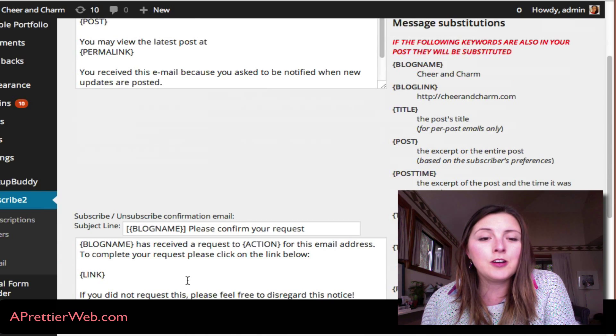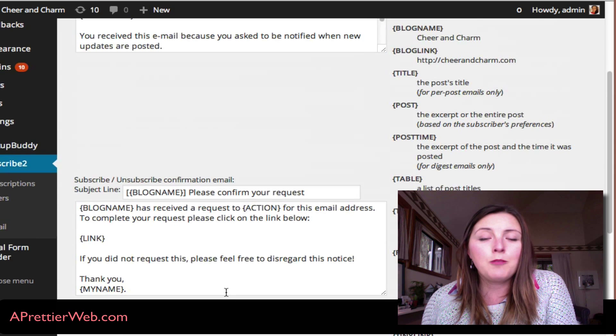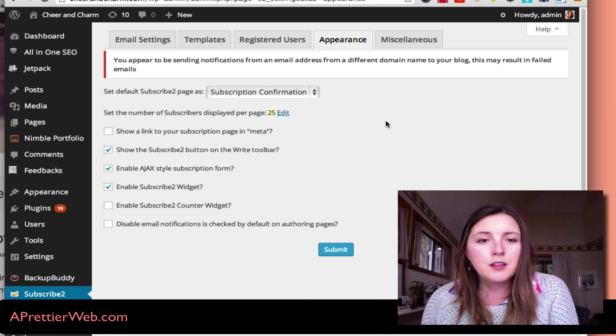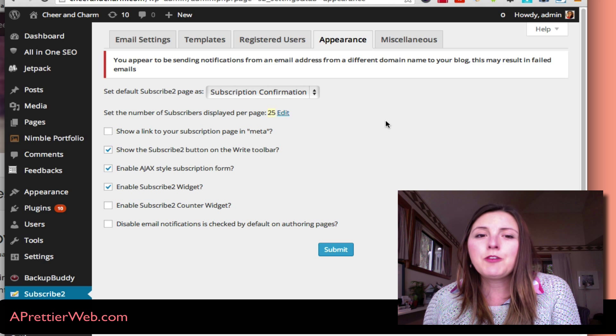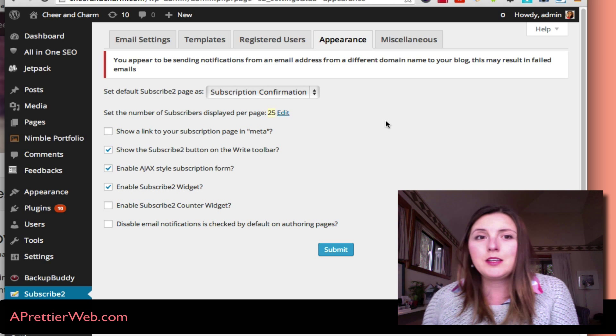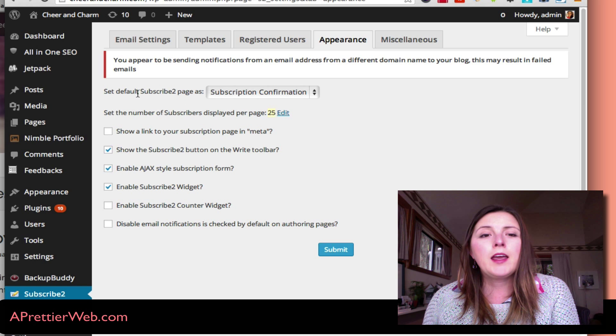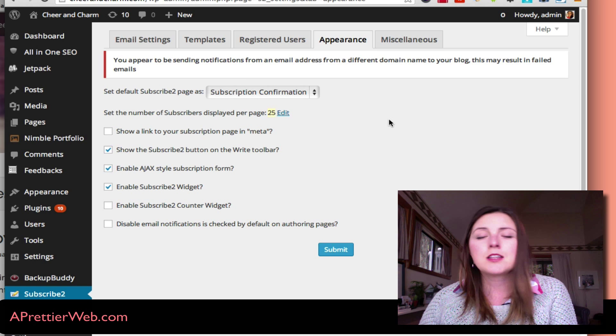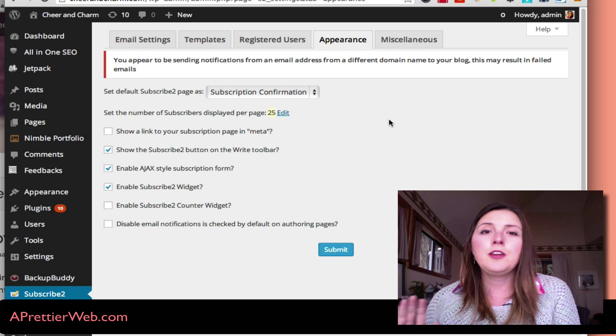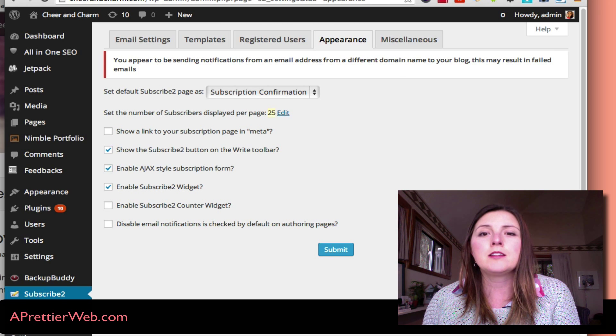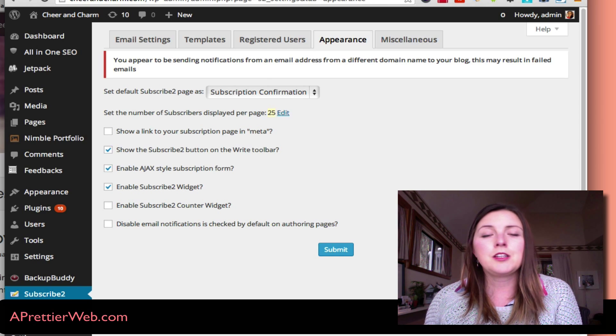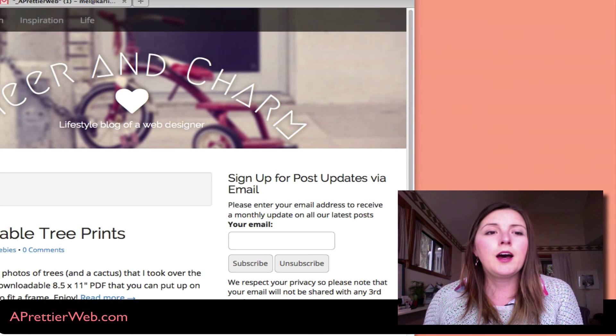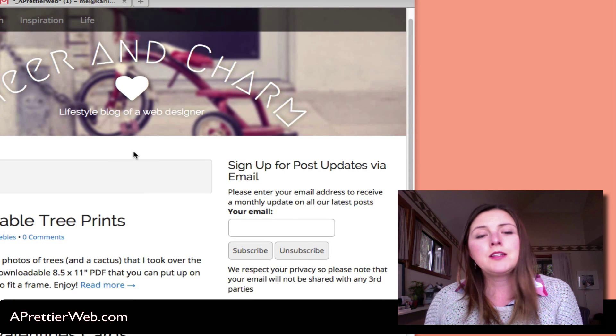So these are the templates of what gets sent out to your email list, and you can also edit the confirmation page and when people unsubscribe. There's some different options for the email subscribe form, and actually this is an important page right here. So I created a page and I just call it subscription confirmation, and you'll see that that page gets hit every time that there is, it gets redirected to.